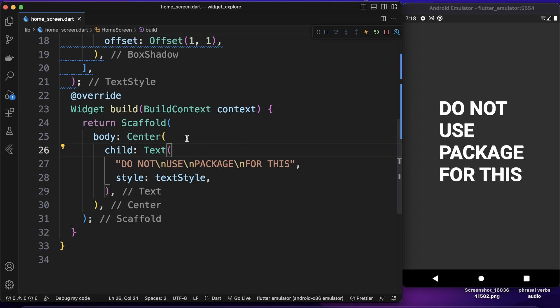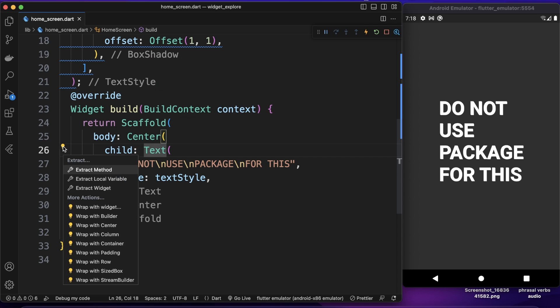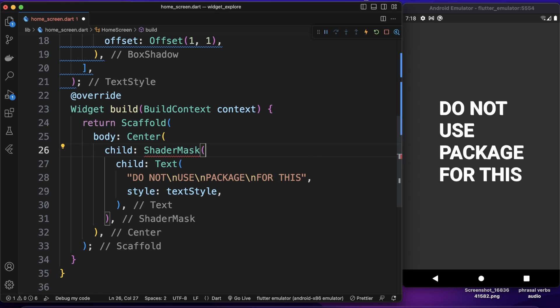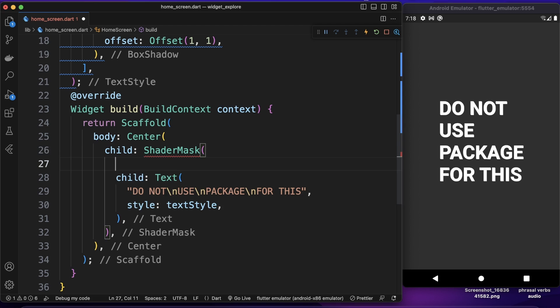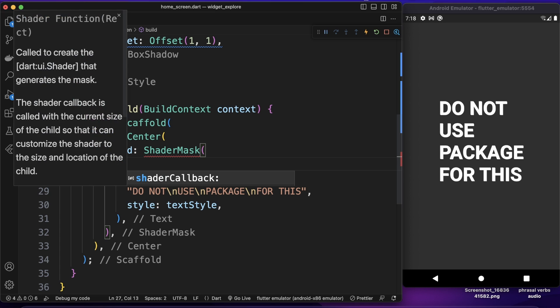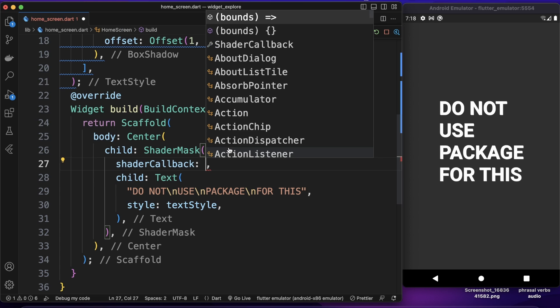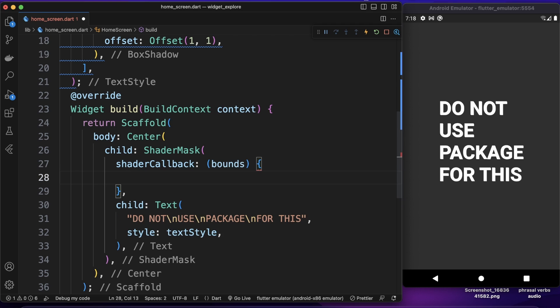So now I want to wrap my text widget with a widget that actually enables us to create that gradient effect. So I will wrap it with widget. So this widget is shader mask. So this shader mask has some properties. You can actually create really good some advanced graphical effects with the widgets you want. In this case we want to apply that kind of effect to our text widget. So first of all we need to pass this shader mask callback function. That callback function is a shader callback and this will give us bounds so we need to return a shader to this property.